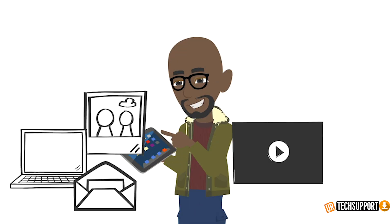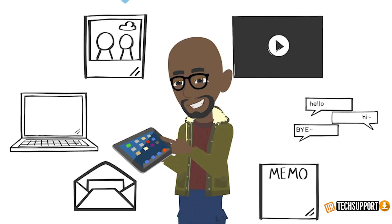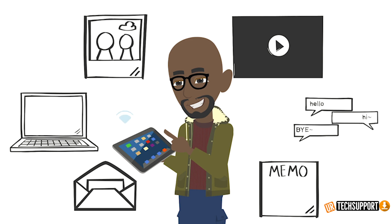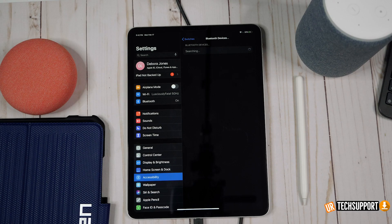The next issue is Wi-Fi connectivity — if you're having difficulties connecting to Wi-Fi, experiencing drop-offs, or signal issues with your iPad, you can follow these steps to fix those problems.